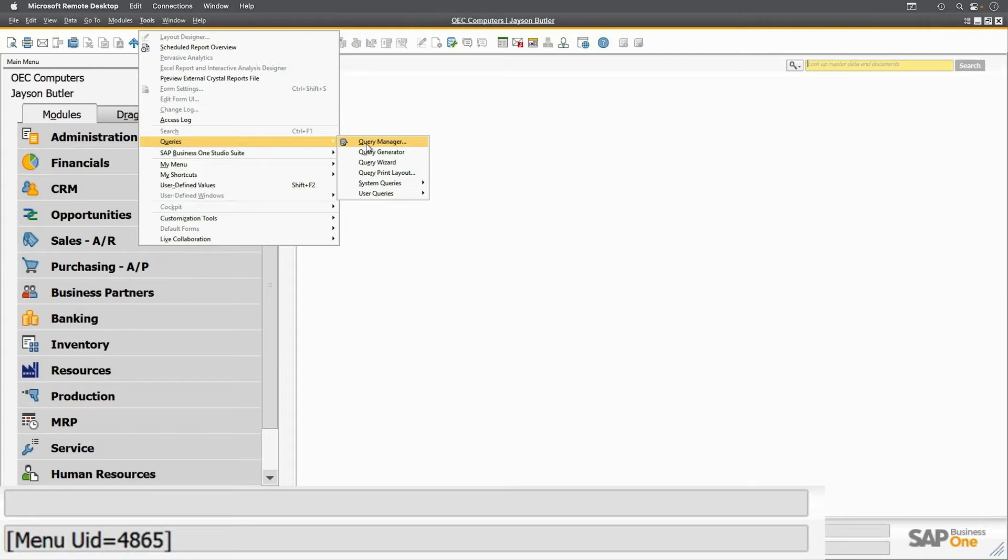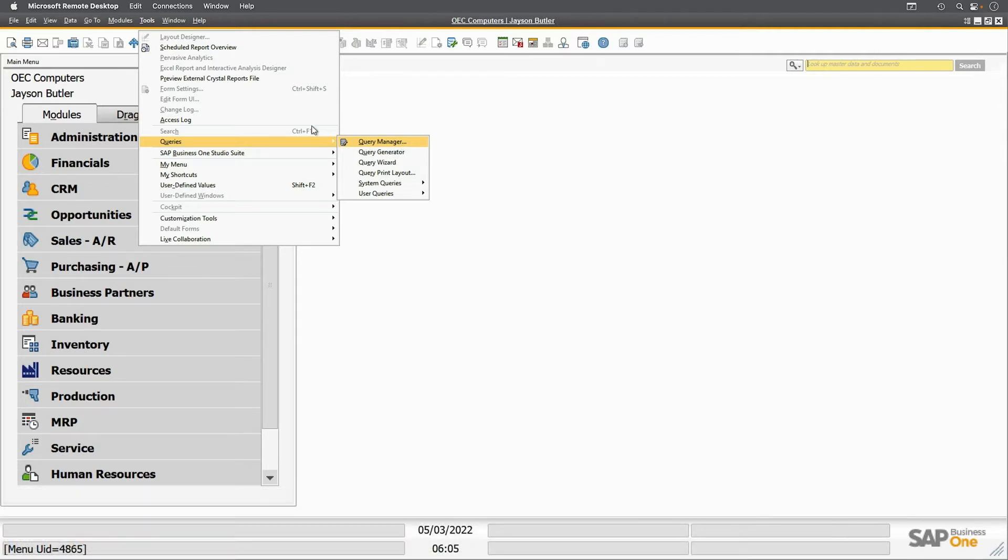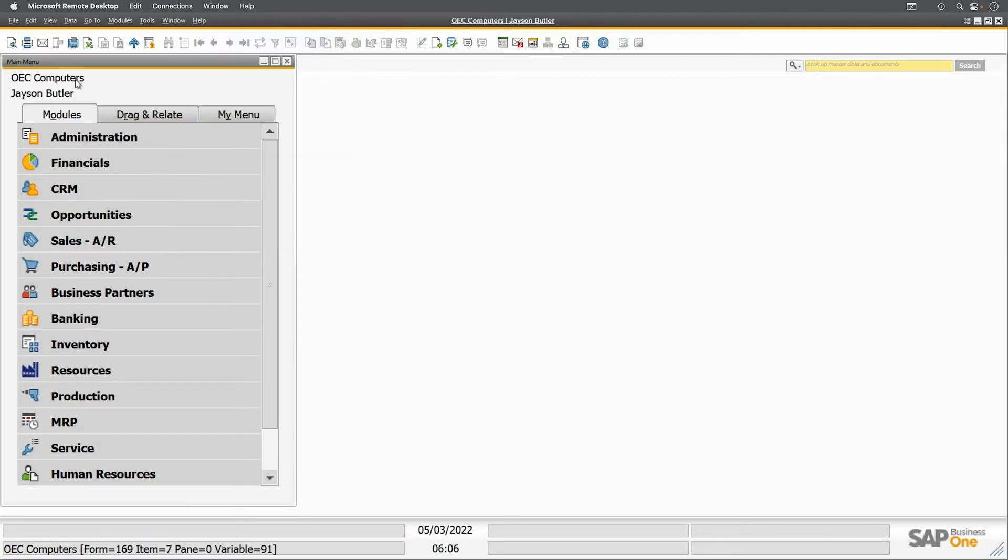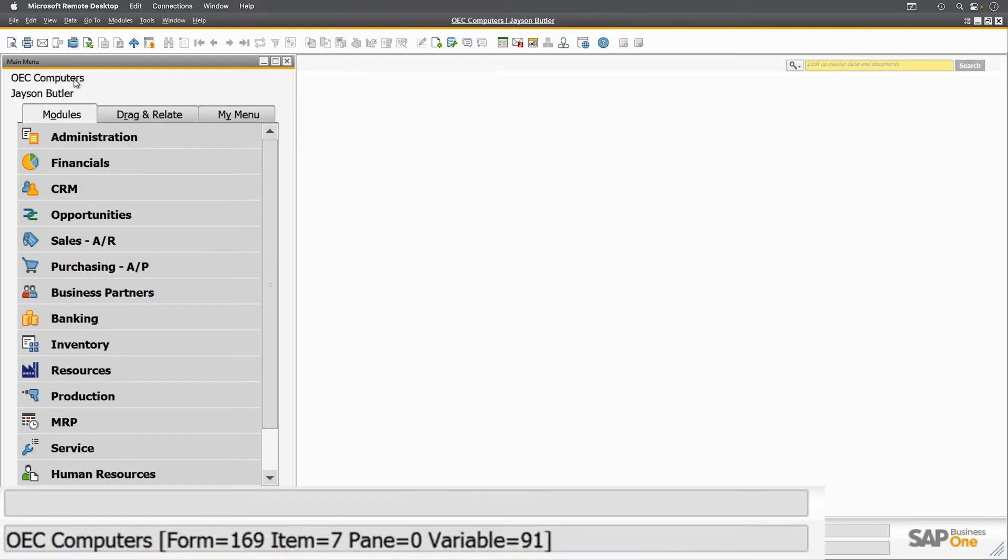If I had a customization add-on like Boyum's B1 Usability Package, I could automatically use UIDs to launch parts of SAP with this number. Now I'll hover over the main menu where it says OEC Computers. If you look on the bottom, you'll see several pieces of information. First we have our value, which is the name of the company, OEC Computers.